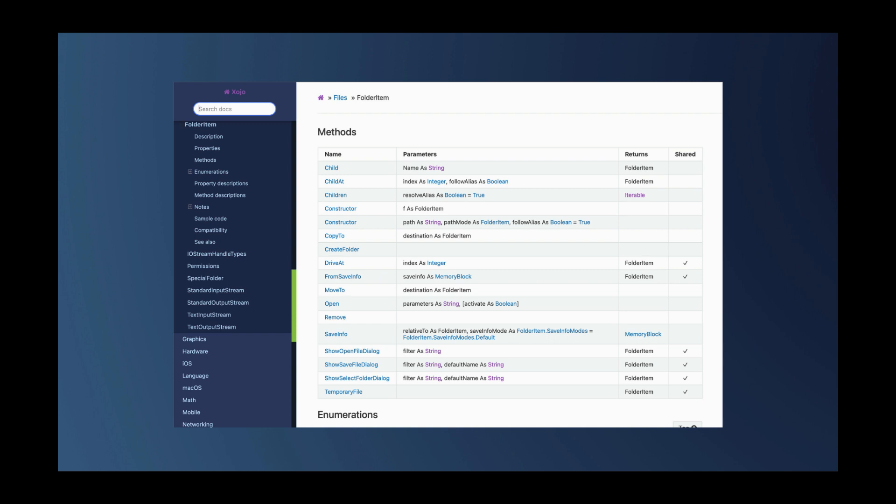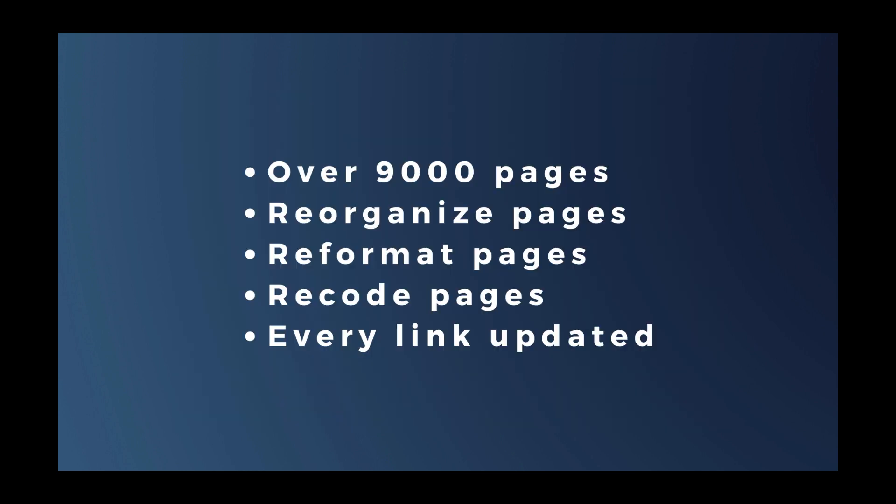Having said that, getting there wasn't easy. The original documentation had over 9,000 pages. They had to be reorganized. They had to be reformatted. Pages had to be recoded because MediaWiki and the new system are very different. And every single link on every single page had to be updated. Not a simple task.